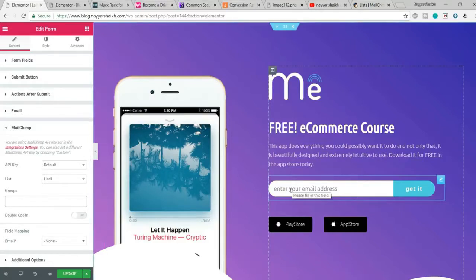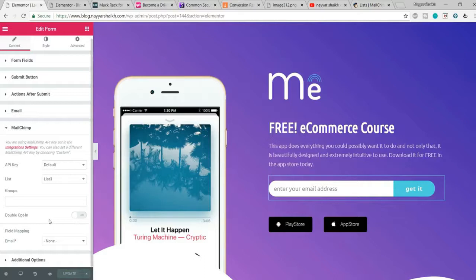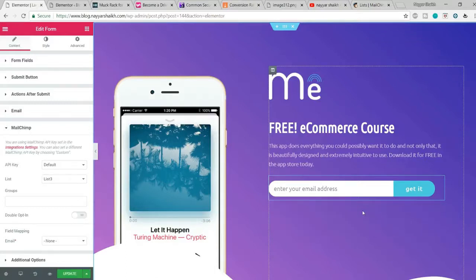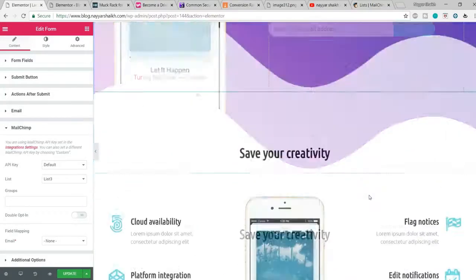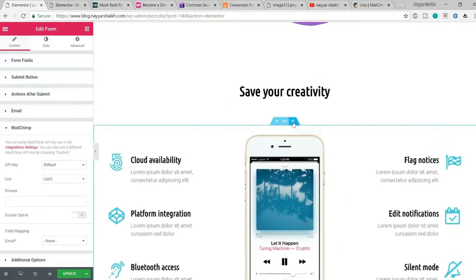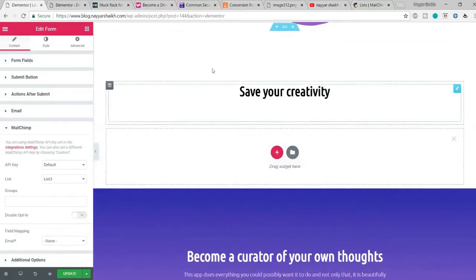Make sure the double opt-in checkbox is unticked — if ticked, subscribers would need to verify their email, which I don't recommend. Click Update after making changes. We have two extra buttons that I don't want, so I'll delete that section. You can also add and customize separate sections rather than using only the default template sections.